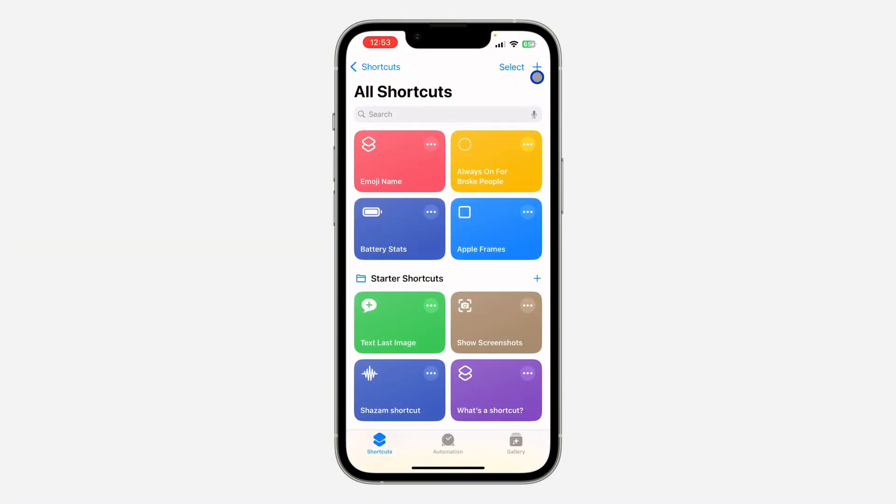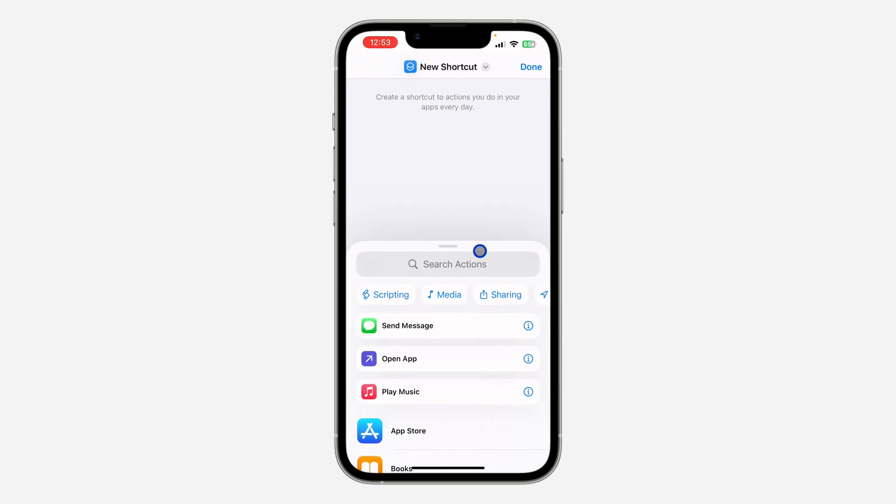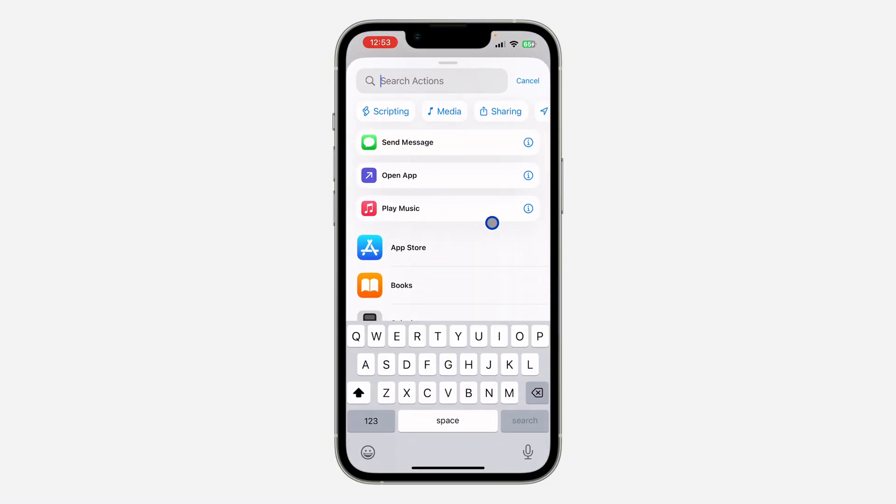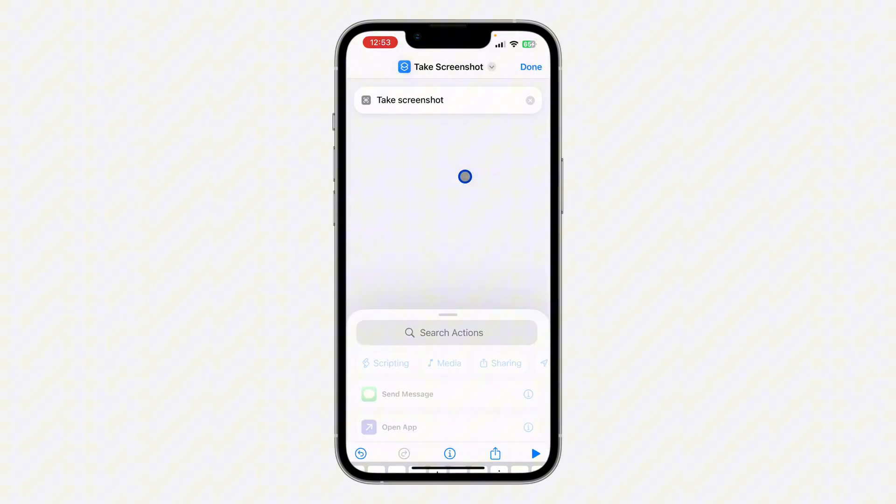Once you click on the plus, click on search action or add action at the bottom. Once you click on it, search for take screenshot. Once you find take screenshot, click on it. After that, click on search action again.